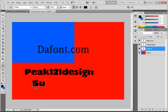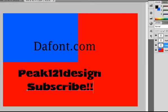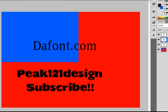So I hope you like this tutorial. Subscribe if you like, and I hope to see you soon in the next tutorial. Thank you.